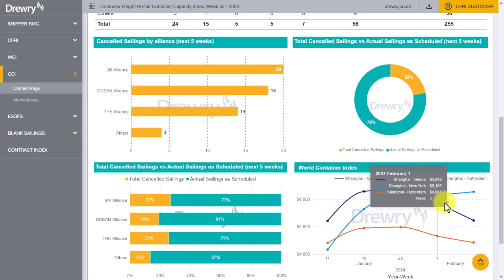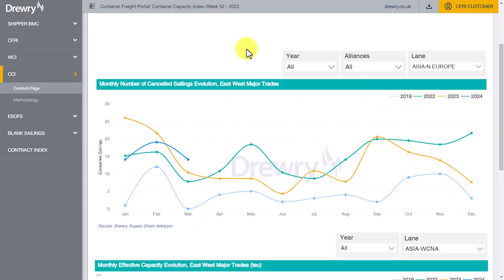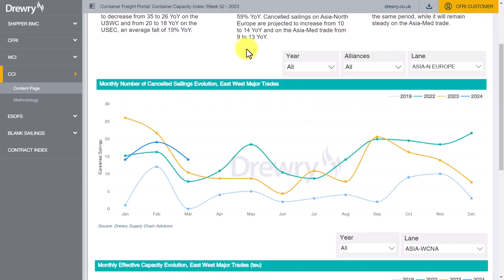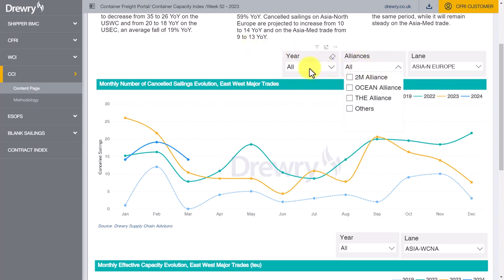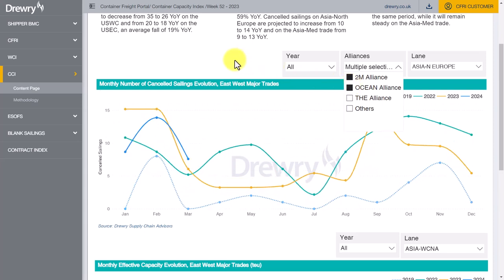The year-on-year tabs provide four years' history of monthly cancelled sailings data and allow quick annual and monthly comparisons to be made. Data can be filtered by Alliance, Year, and Trade Lane. Single or multiple selections can be made from these dropdowns by holding the control key and mouse-clicking the datasets for display.